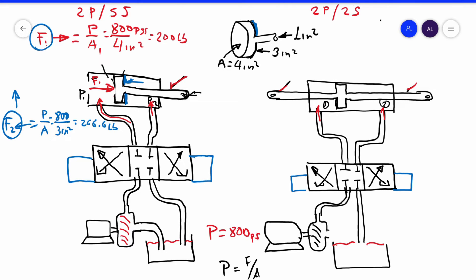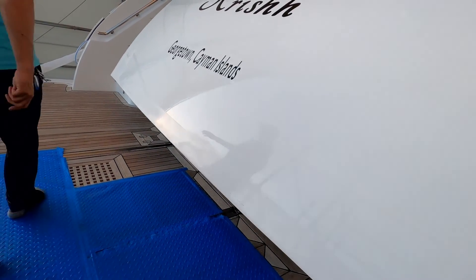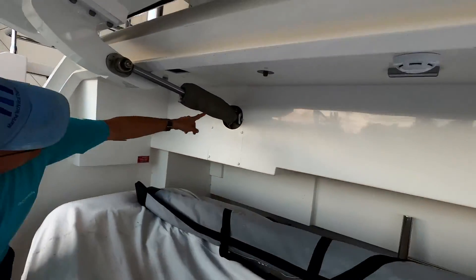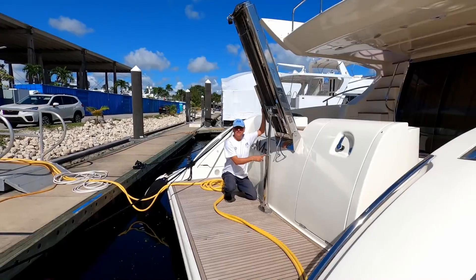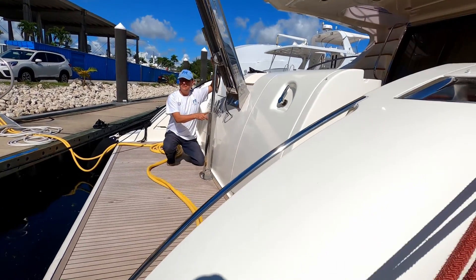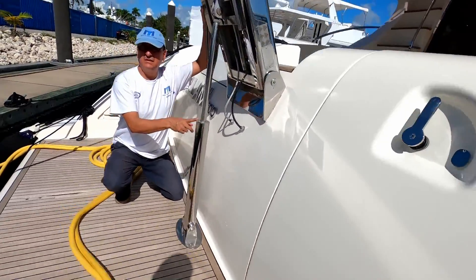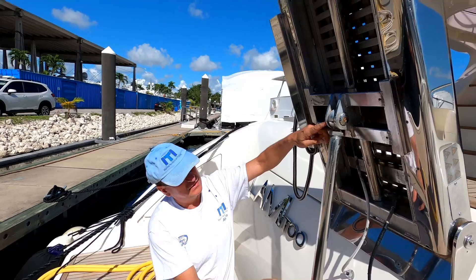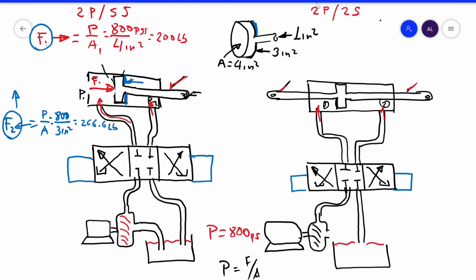For that reason, this type of cylinder — double port, single shaft — is used in applications like a garage door, or for windows and doors, where you need high force in one direction and the return is by gravity. You don't need high force on the return. Those double port, single shaft cylinders are used in those particular situations.